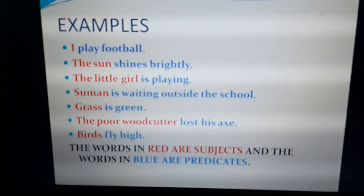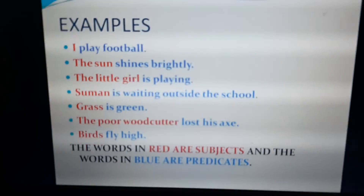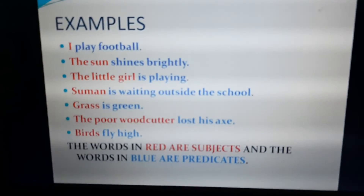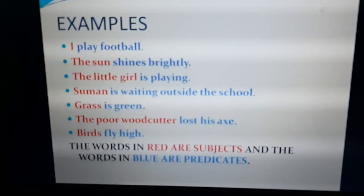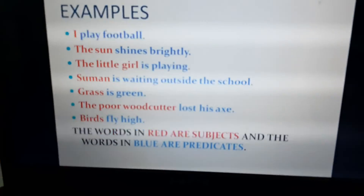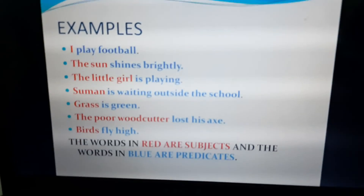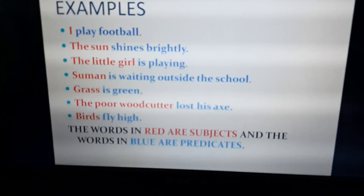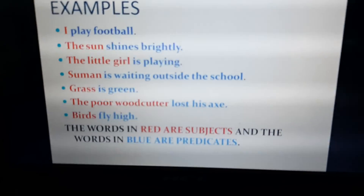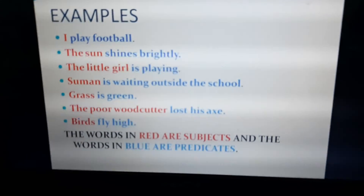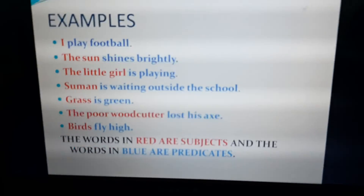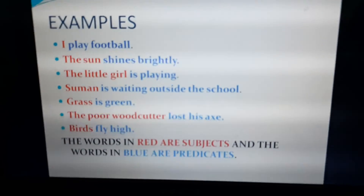The little girl is playing — the little girl is the subject; is playing is the predicate. Suman is waiting outside the school — Suman is the subject; is waiting outside the school is the predicate. Grass is green — grass is the subject; is green is the predicate. The poor woodcutter lost his axe — what lost his axe, or who lost his axe? The poor woodcutter — that is the subject; lost his axe is the predicate. Birds fly high — birds is the subject; fly high is the predicate.